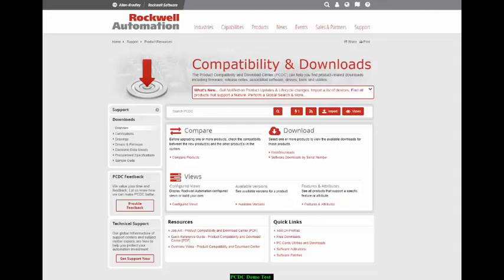Today we will walk through the Product Compatibility and Download Center's features, show you a demo of those features, and close with how the Product Compatibility and Download Center, coupled with the FactoryTalk Asset Center, can keep you up to speed on your assets lifecycle so you can generate a proactive modernization strategy.